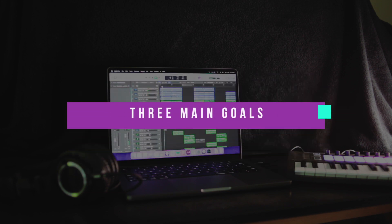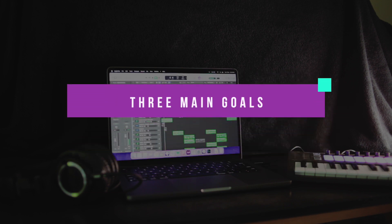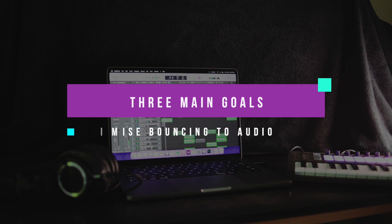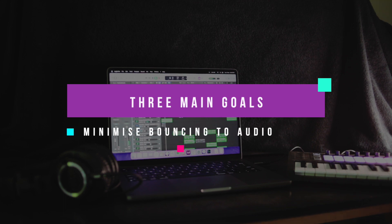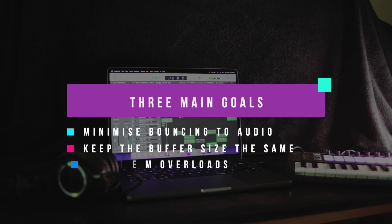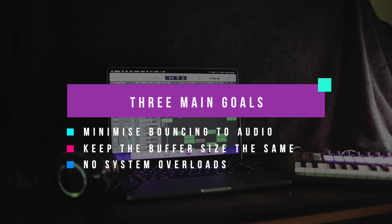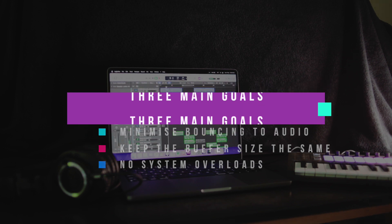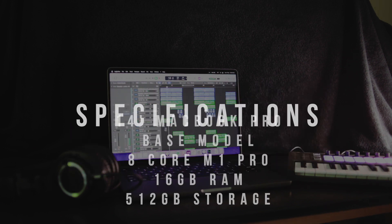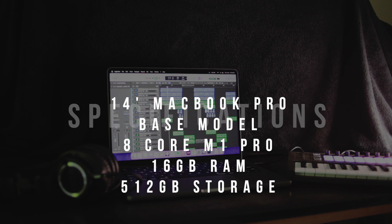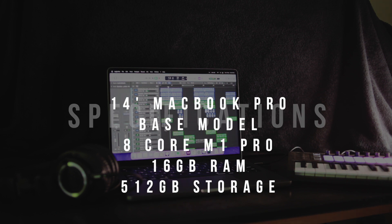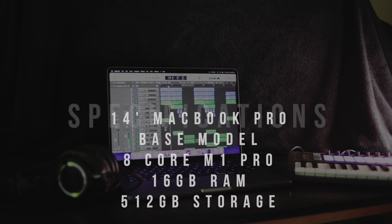I have 3 main goals: minimizing bouncing to audio, keep the buffer size the same throughout the production and do not get a system overload warning. I'm going to quickly run off the specs so you know what I'm running on. I have the base model MacBook Pro with the 8 core M1 Pro chip, 16GB of RAM and 512GB of storage.